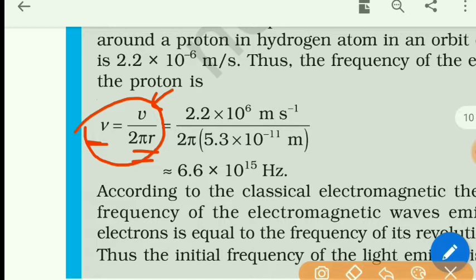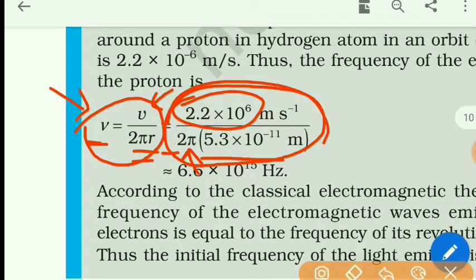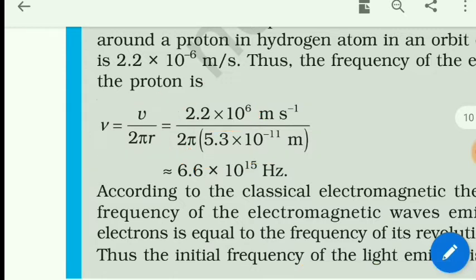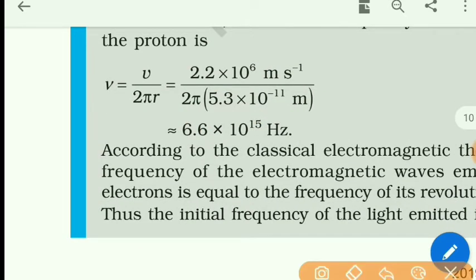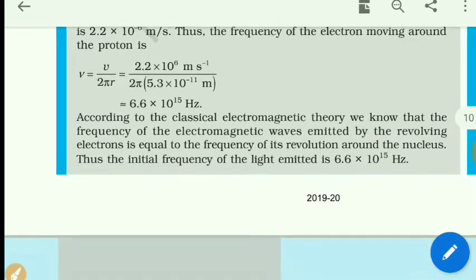Simply put the value of speed, π = 3.14, and radius = 5.3 × 10⁻¹¹ m. Put all the values given and calculate. After calculation, you will get frequency ν ≈ 6.6 × 10¹⁵ Hz. This is the frequency of an electron revolving around the nucleus for a hydrogen atom according to classical theory.